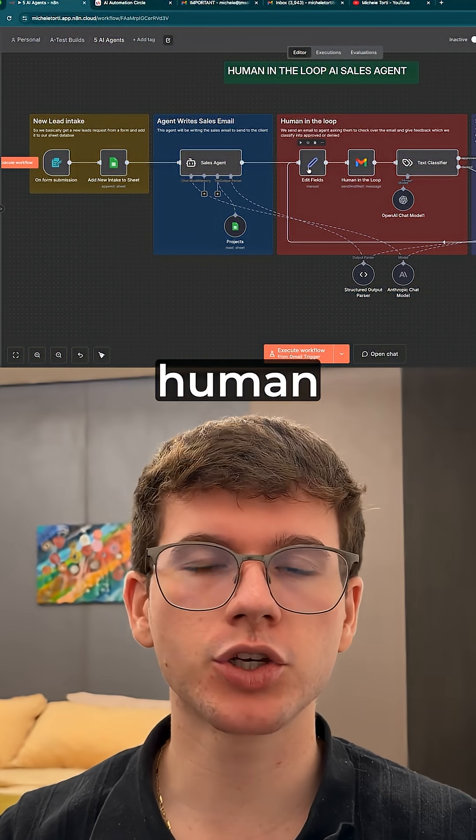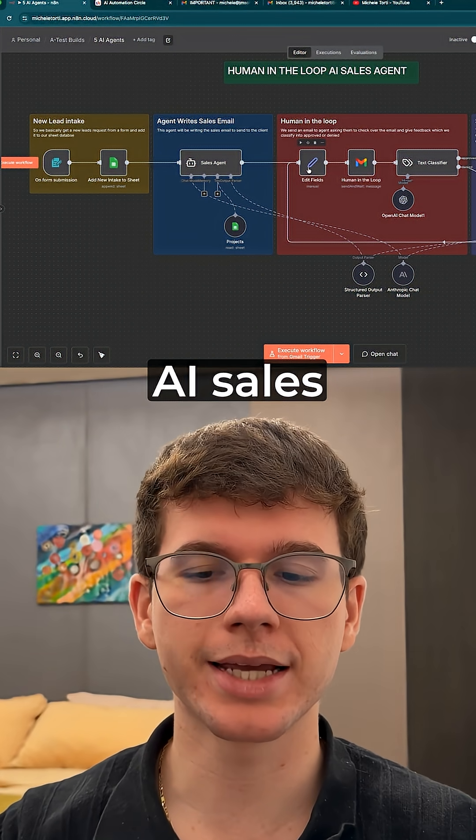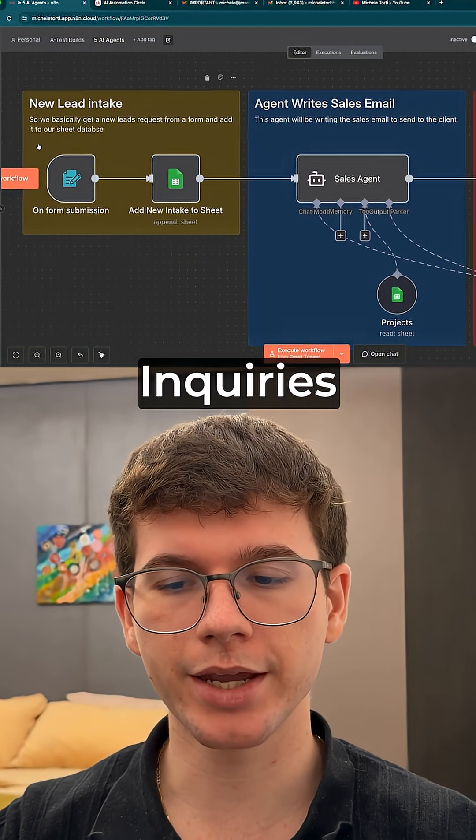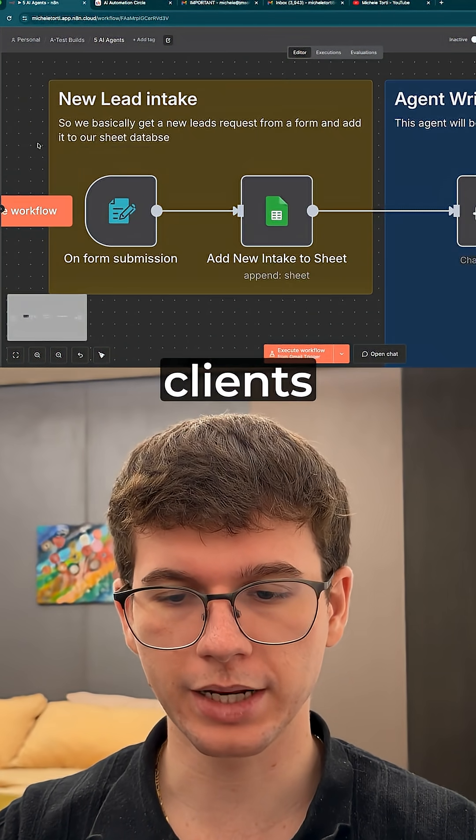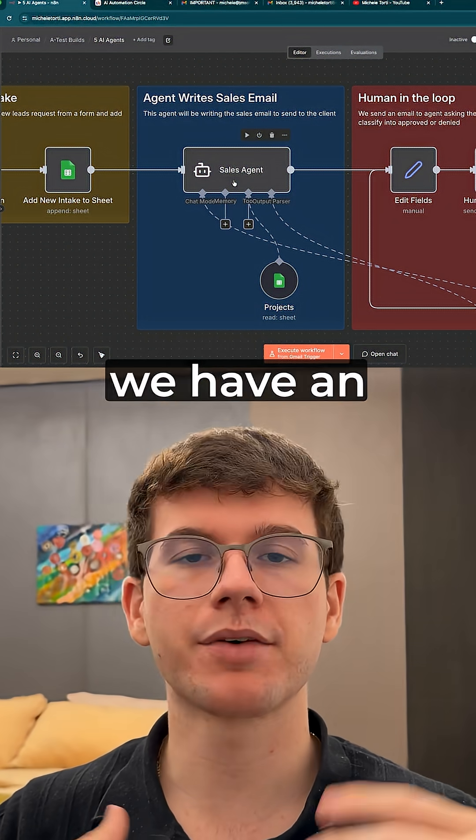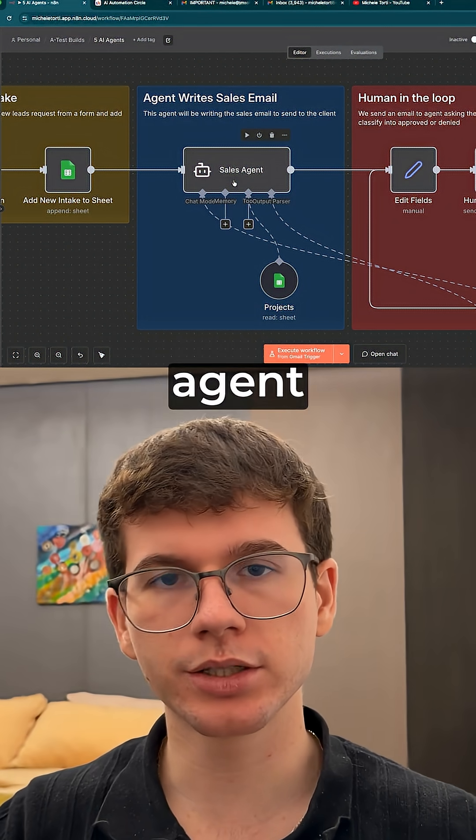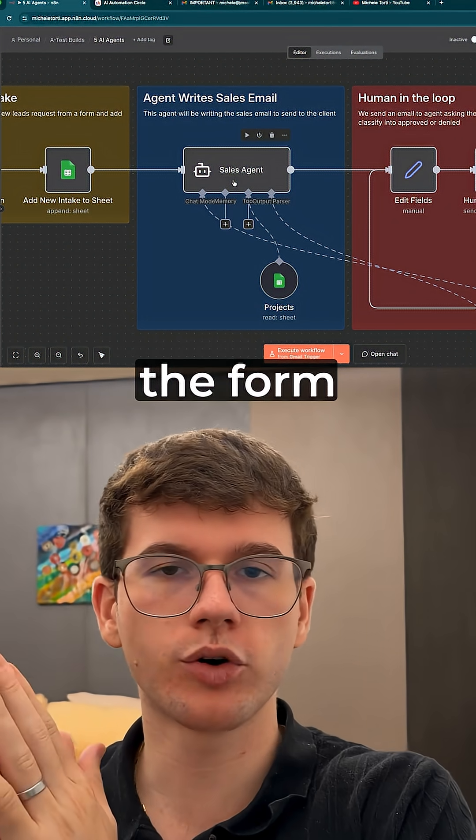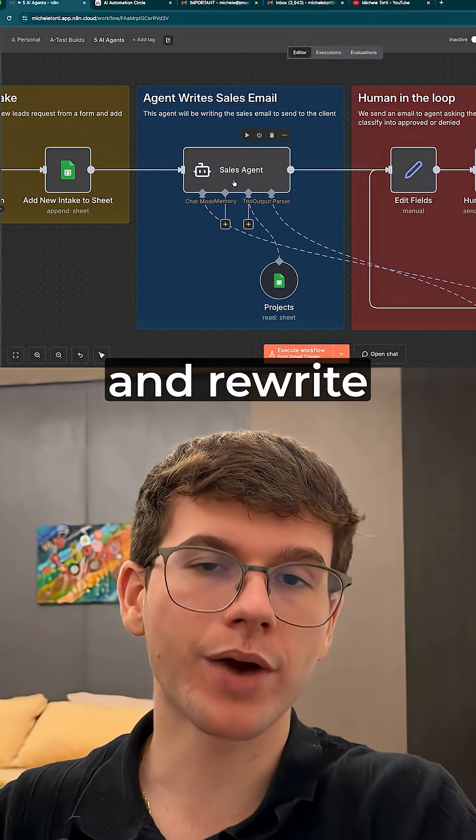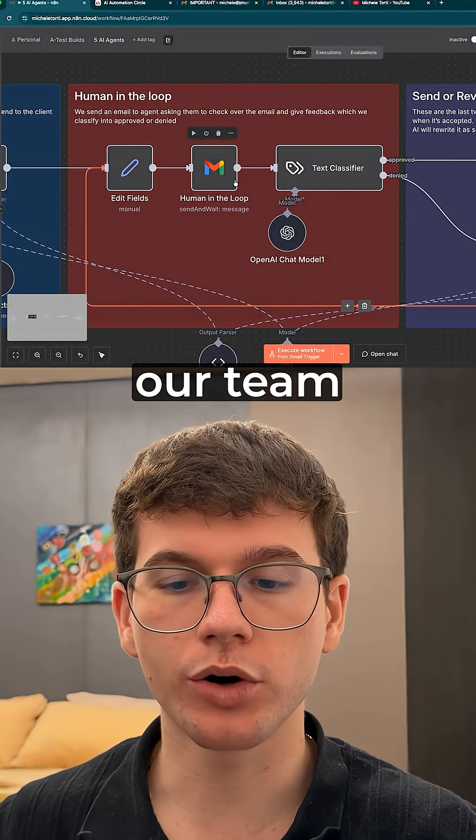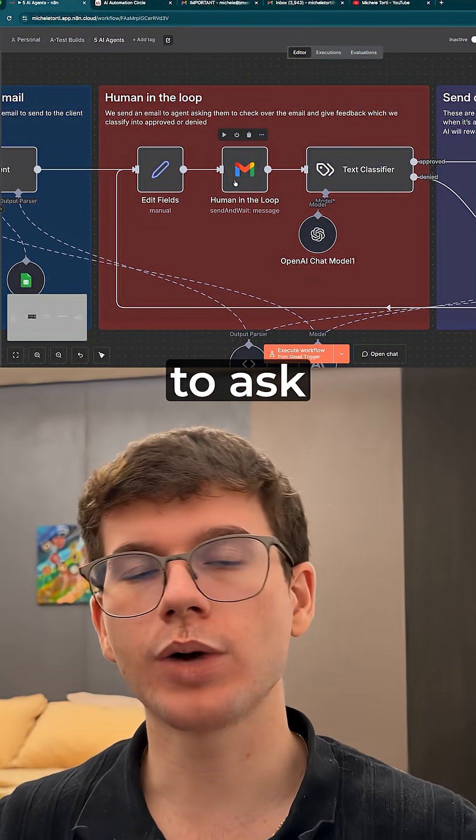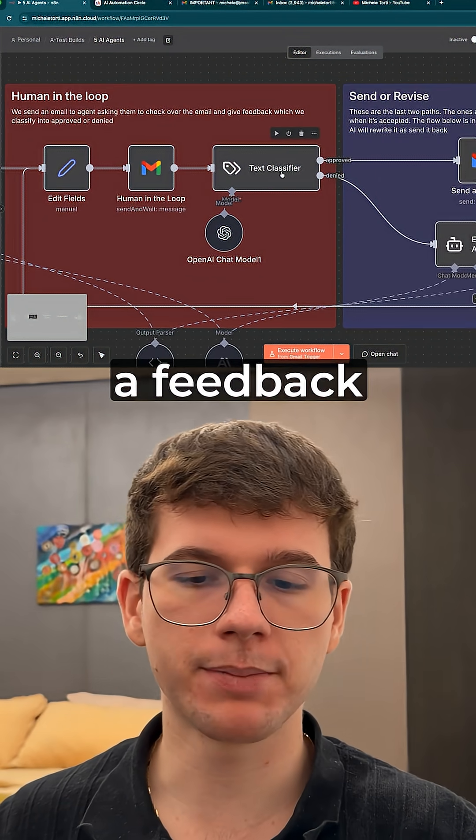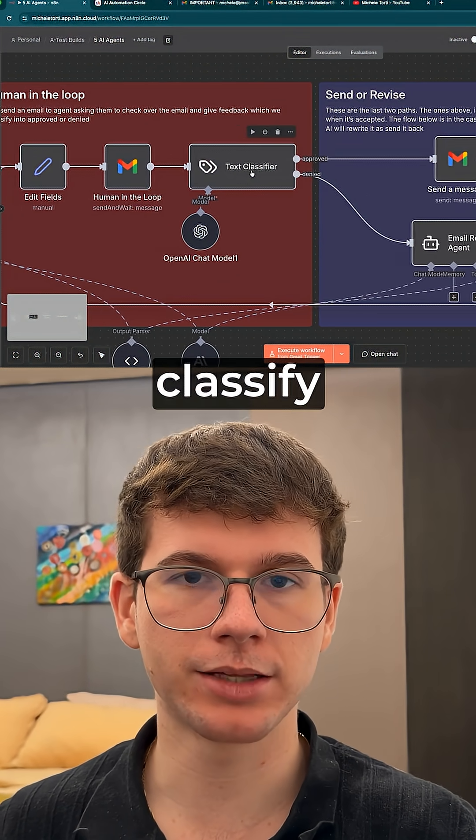Then we have the human in the loop AI sales agent. This is great because we get new inquiries coming through from clients. Then we have an AI sales agent use the details from the form and rewrite the details to then send to our team to ask for feedback, and then when we give it feedback it uses